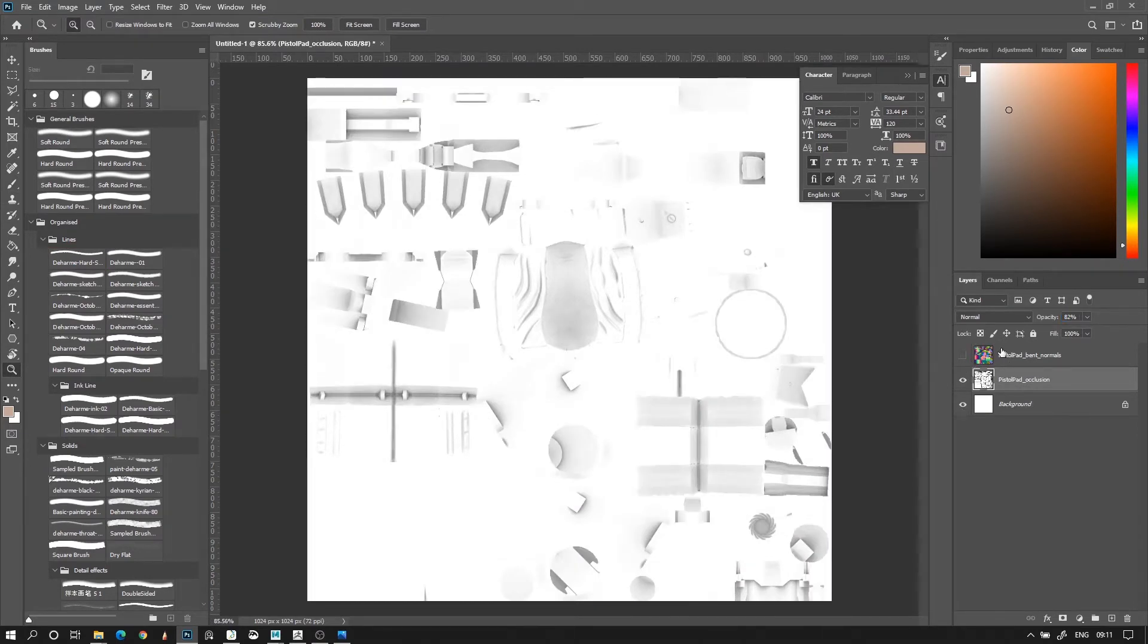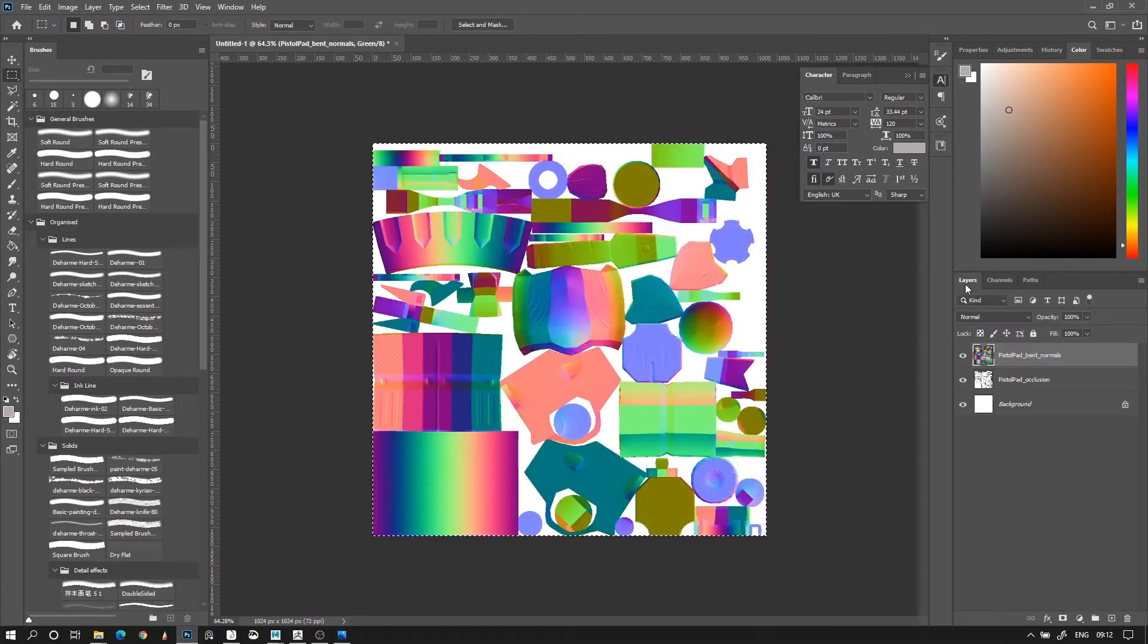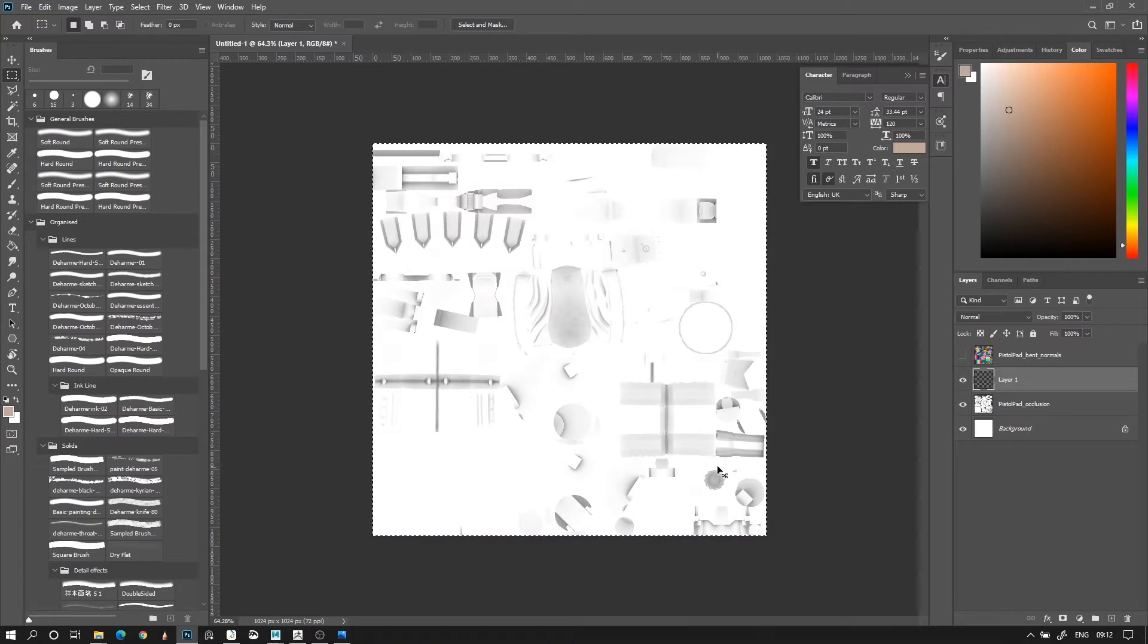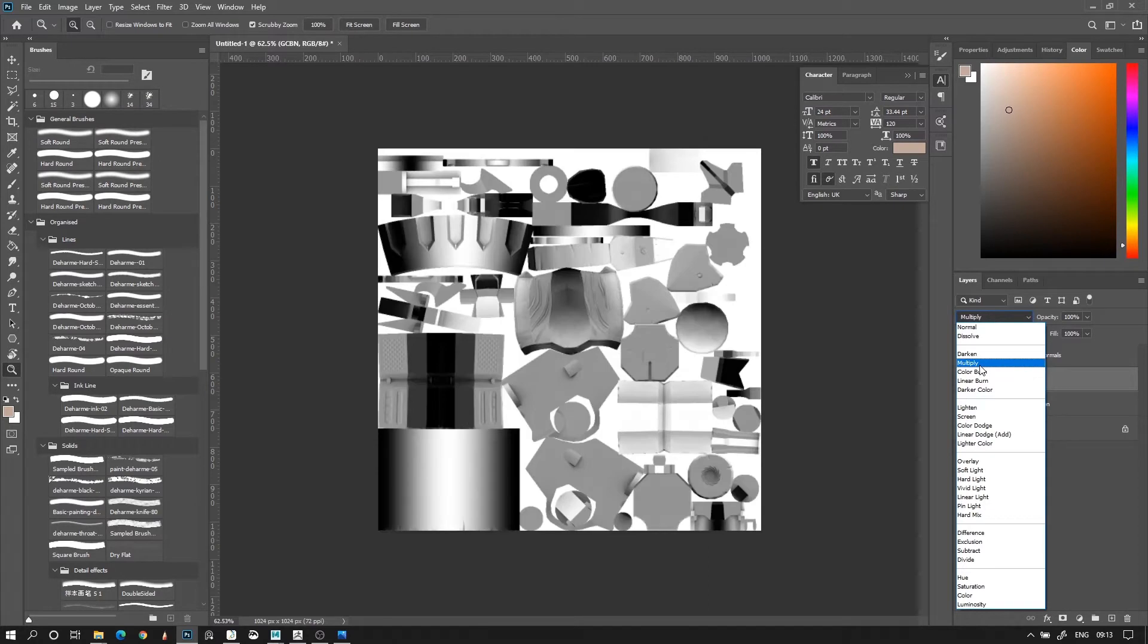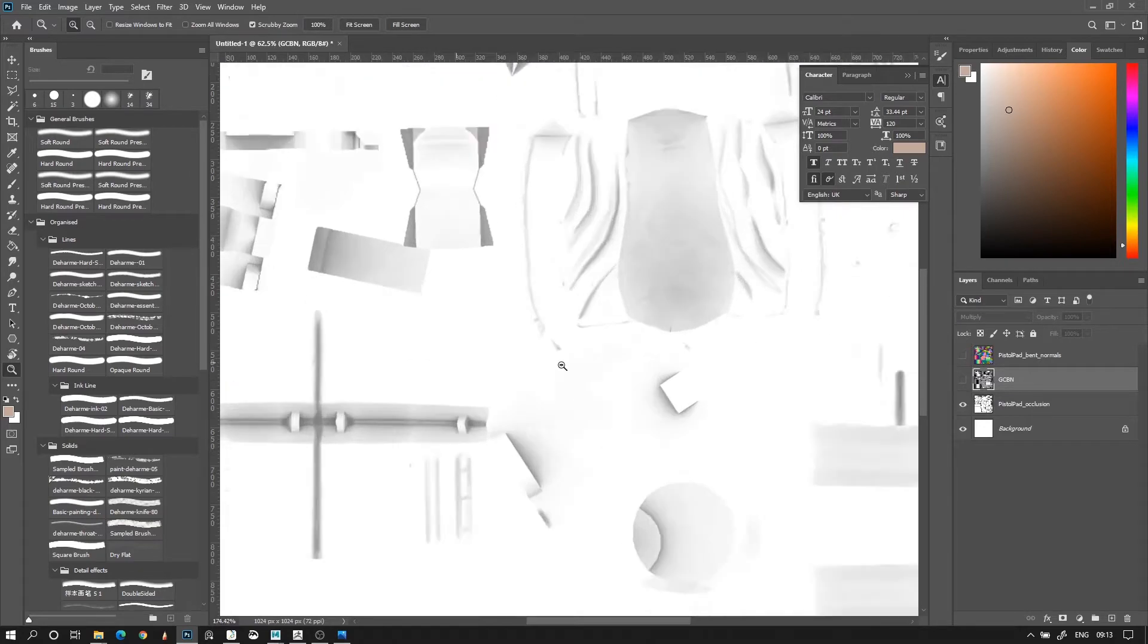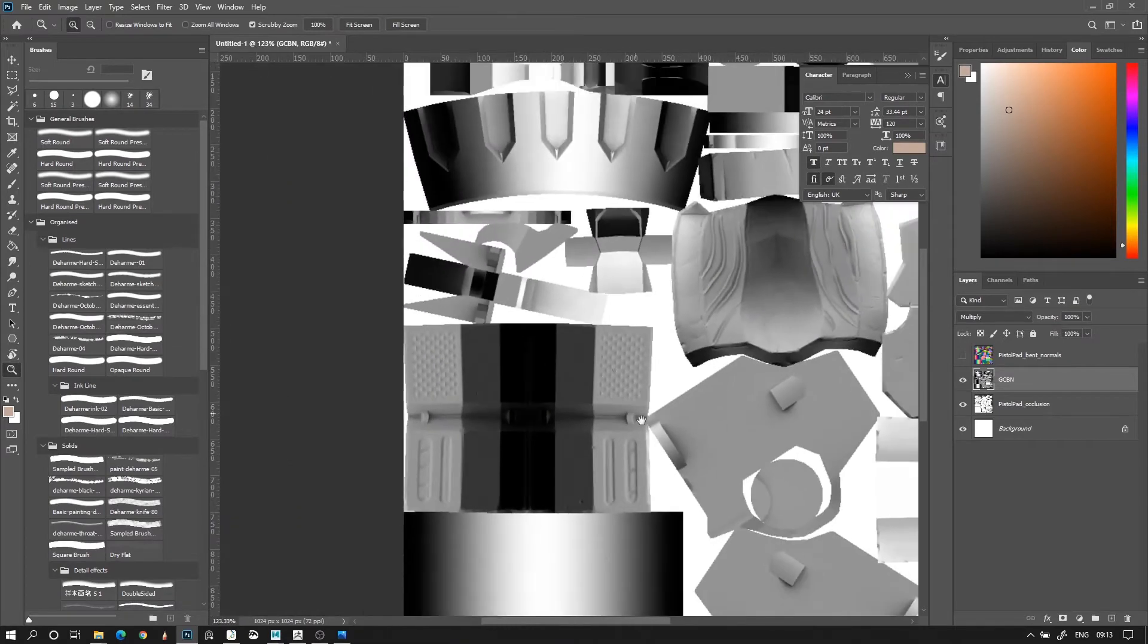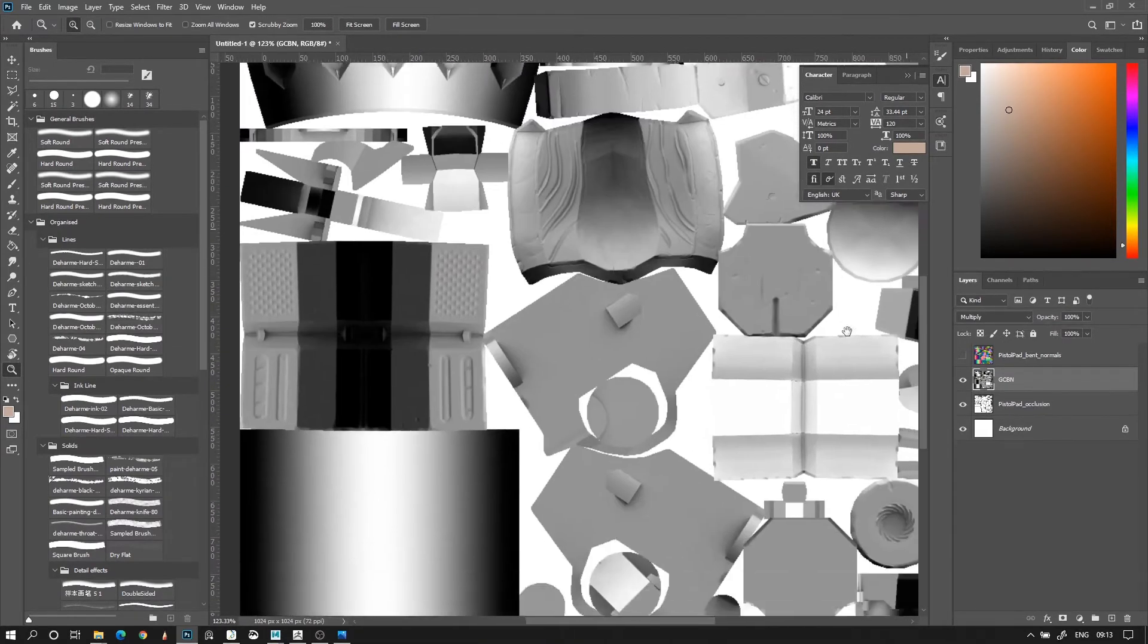Then we can select the bent normal map, go to its channels, select the green channel, make a selection box over it, and copy it with CTRL-C. Then back to our layers, we can create a new layer above the ambient occlusion, hide the bent normals, and on that new layer, we press CTRL-V. Set the layer to multiply, and make sure that it's placed exactly over the AO below it, and isn't off by a few pixels. What we've done is, we've taken the direction pointing upwards from the bent normal map, which was in the green channel, and we've placed it on top of our ambient occlusion.